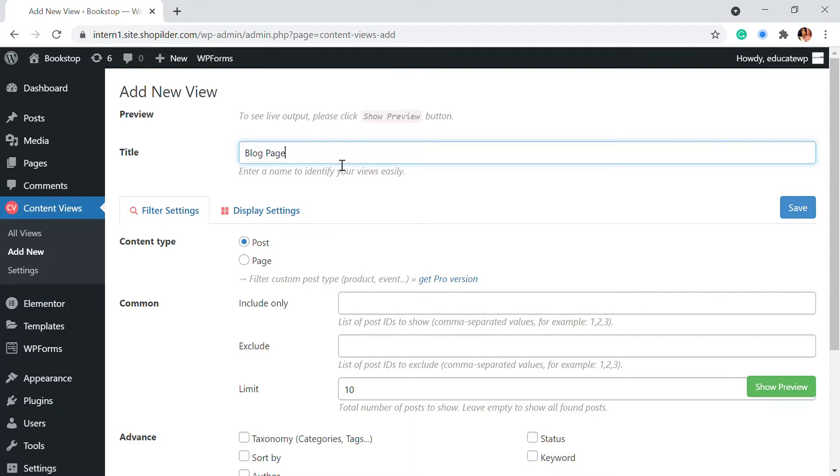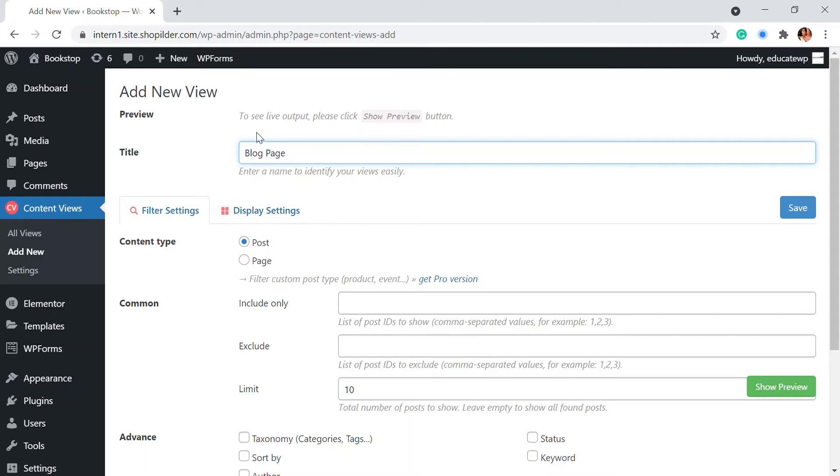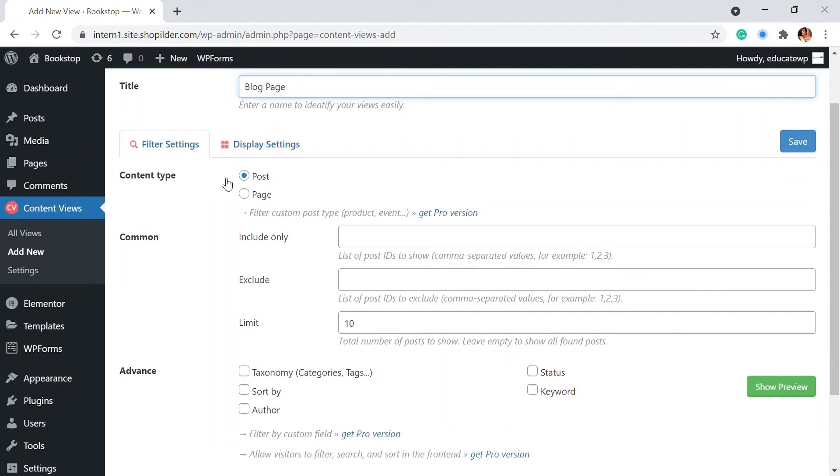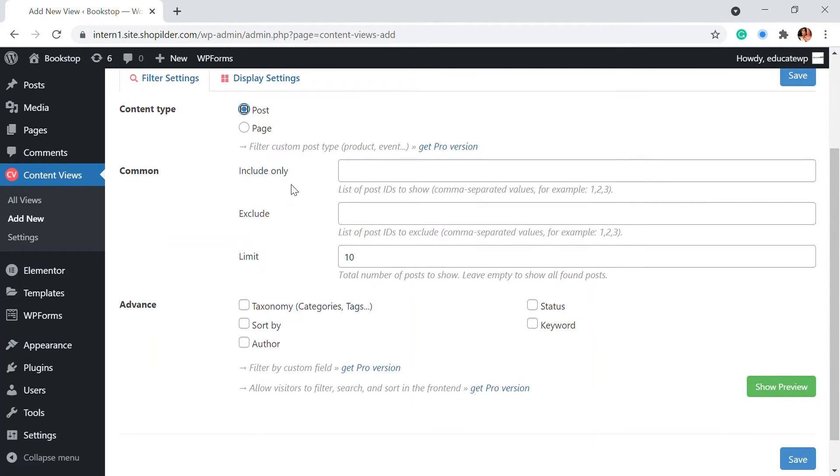So this will be my blog page. I already have an existing blog page but I'm going to display it in another page. So here you'll be able to see the blog page I've added, then the content type. So I'm going to add the post and here you can also add post IDs.